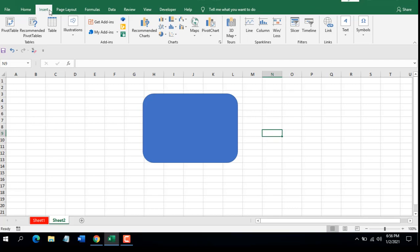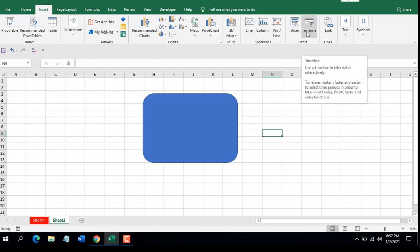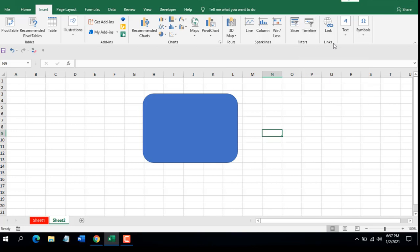The next grouping under the Insert tab is Sparklines, where you can create Line, Column, or Win/Loss sparklines. Then we have Filters, where you'll find Slicer — a slicer makes it faster and easier to filter tables, PivotTables, PivotCharts, and Cube functions visually. You also have Timeline, which lets you filter dates interactively, making it faster and easier to select time fields to filter PivotTables, PivotCharts, and Cube functions.